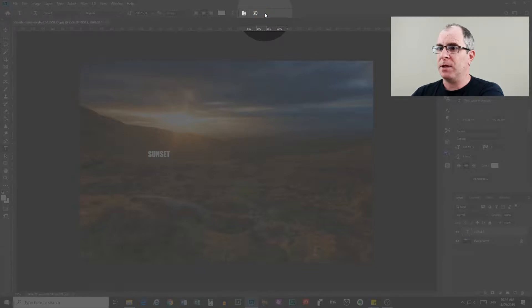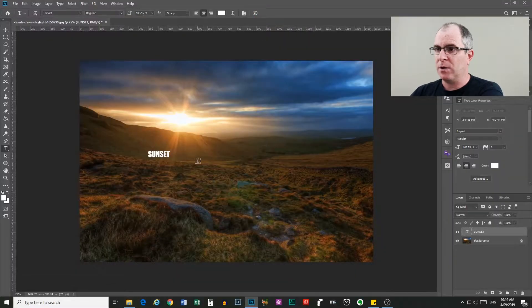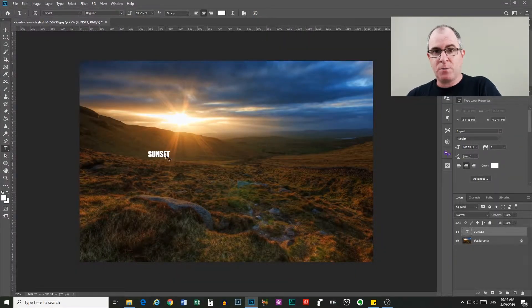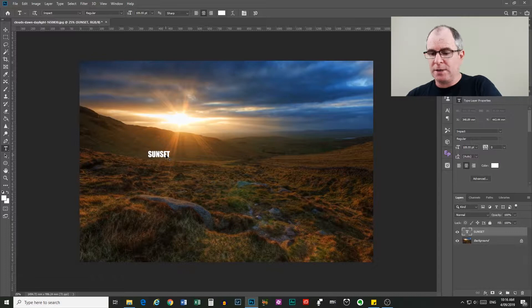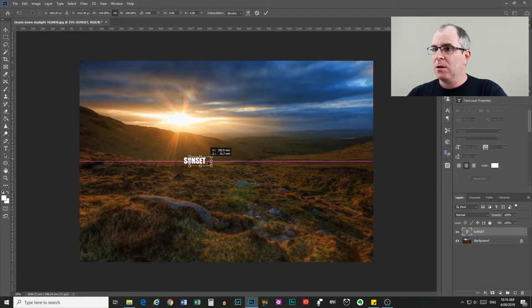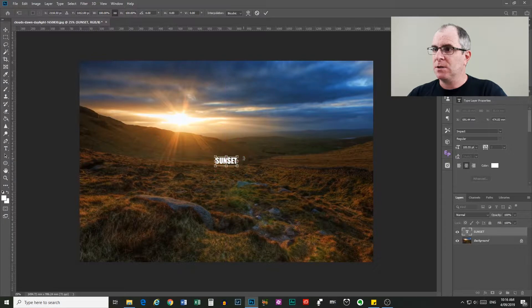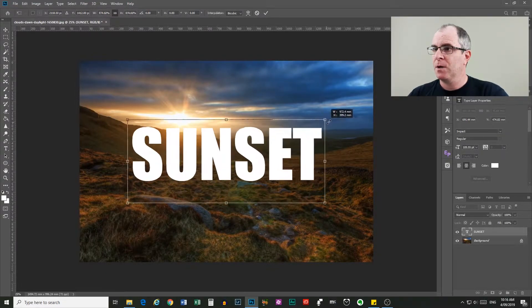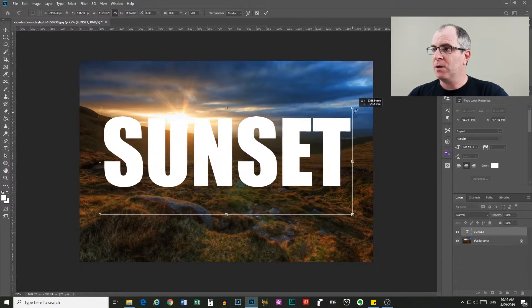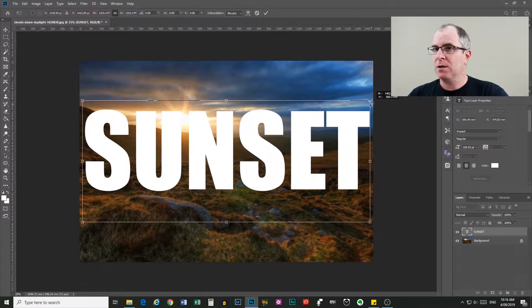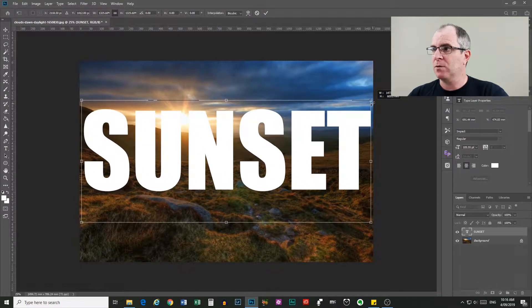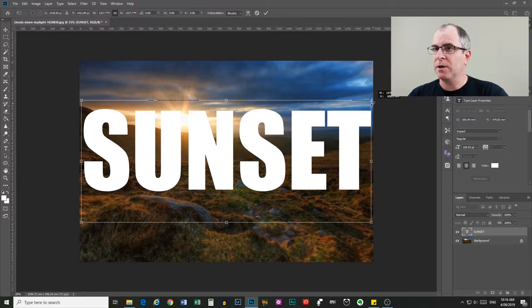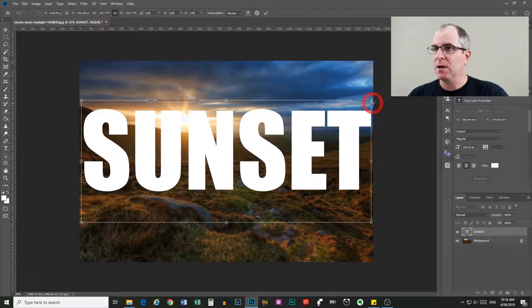Tick up there to say that we like that. Now in order to resize this we go control T which is command T on a Mac. Click and drag that to the center and then if you hold alt or option and click and drag from the corner, we can make it really big and this will make it look pretty awesome when we apply the clipping mask.